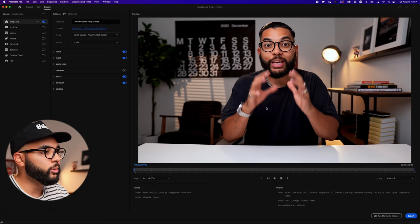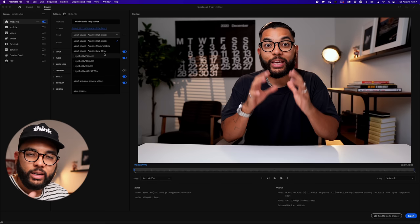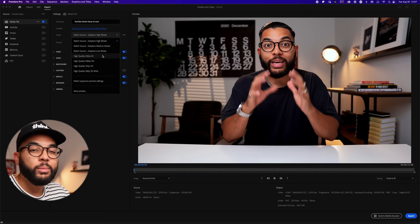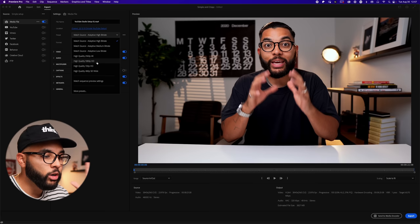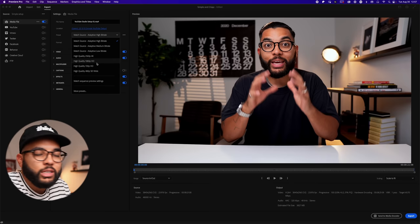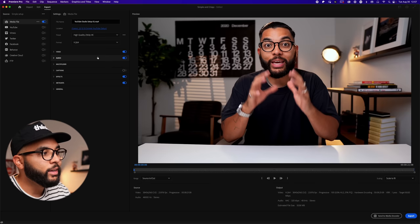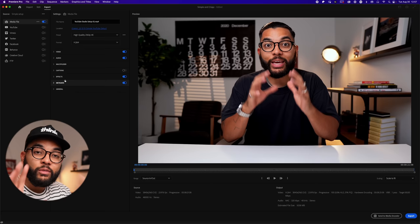Make sure the export goes into the folder you created earlier to keep everything clean. As far as the preset: if you made a 4K video and shot in 4K, hit High Quality 4K. If you made a 1080p video, select High Quality 1080p. Don't try to export a 1080p video as 4K — that makes no sense. I'm hitting 4K because this is a 4K video. If you have Windows, hit Export and you're ready to go.